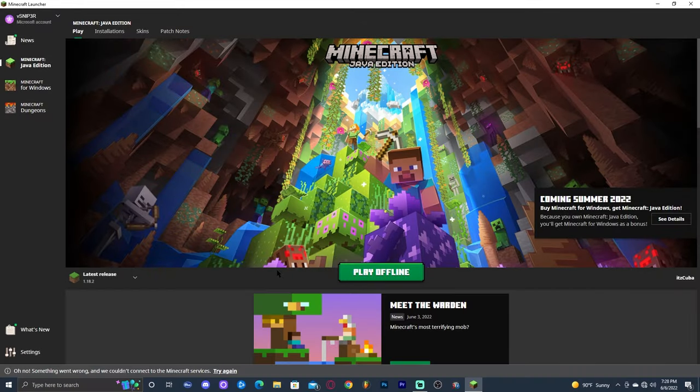In this tutorial I'm going to teach you how to fix a problem you might get in Minecraft. It might say 'play offline' or it might say 'play demo', and I'm going to teach you how to fix that to make it say just 'play', which is what you want. Most of the time this happens because the launcher is not connected to the internet or it's not connected to the proper account.